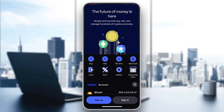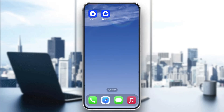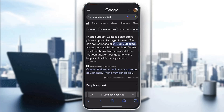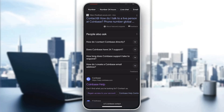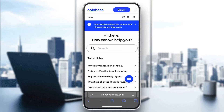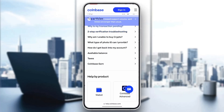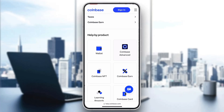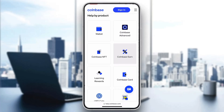If you cannot access it and that's why you're contacting them, or if you forgot your credentials, then go ahead and exit out of the application. After exiting, open up your internet browser of your choice and search for "Coinbase contact" on Google. You'll be greeted by these results — scroll down a bit until you find the official Coinbase website. Click on Coinbase Help, and you can scroll down and find all the options available, like wallet, Coinbase Advanced, and so on.